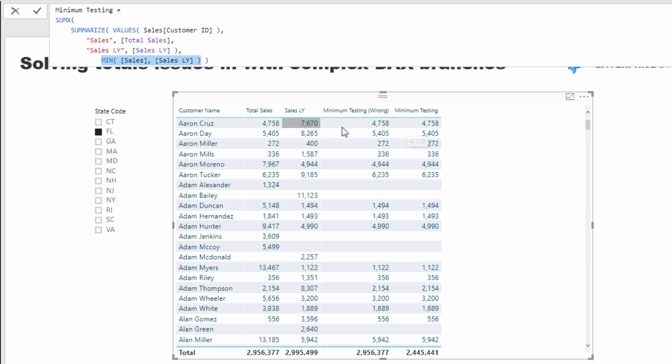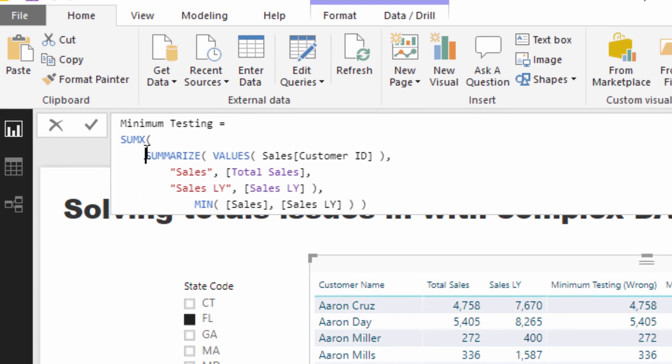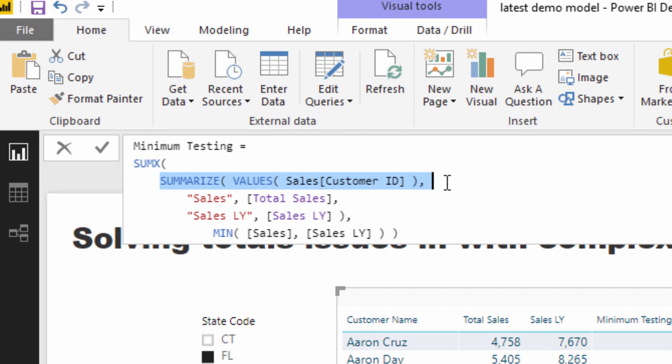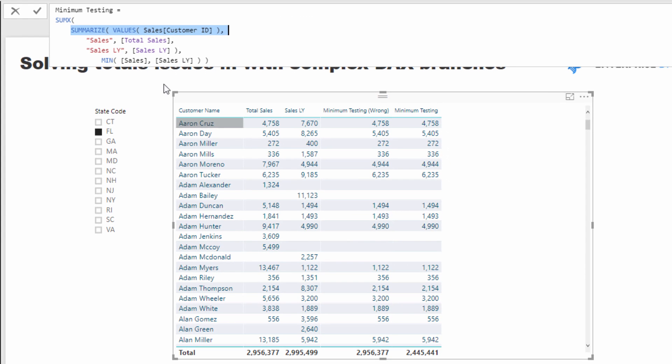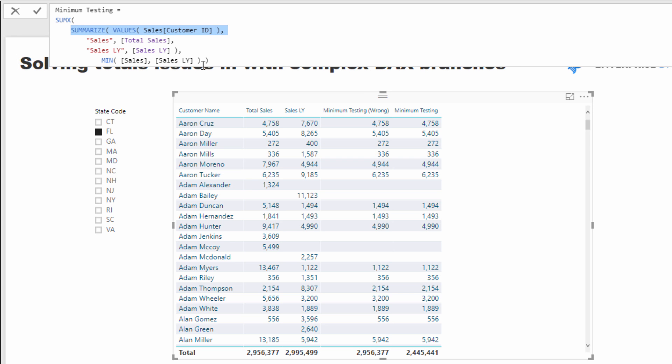Because if you think about this particular table here, well for every single customer this is actually going to only ever evaluate to one row. This table is only going to be one row long because this filter is going to be applied virtually here, and this customer ID is only going to be relevant to the customer context that we are in.